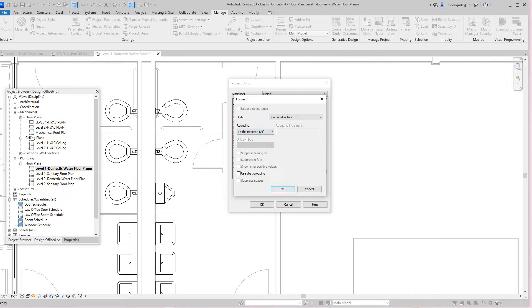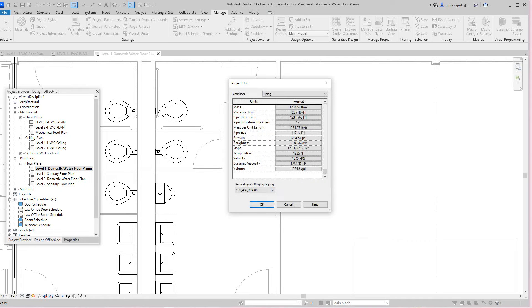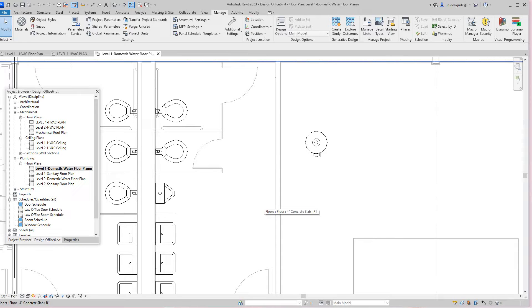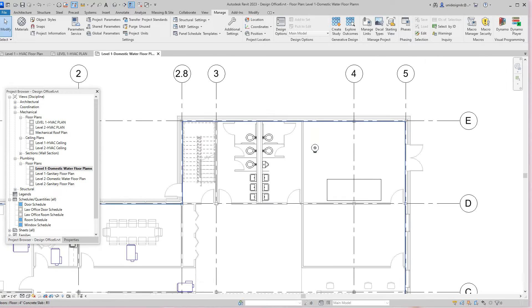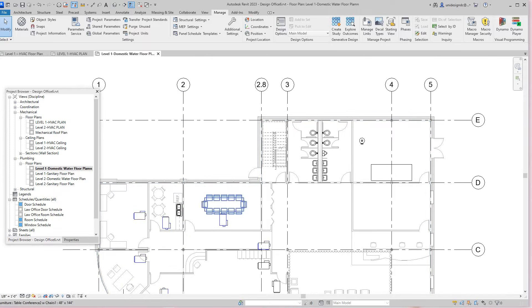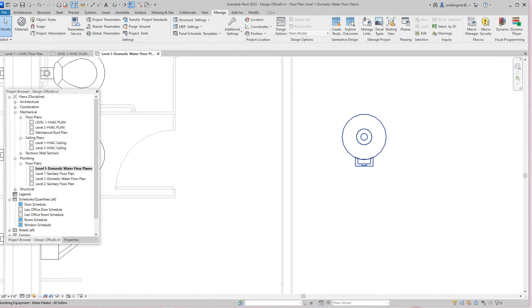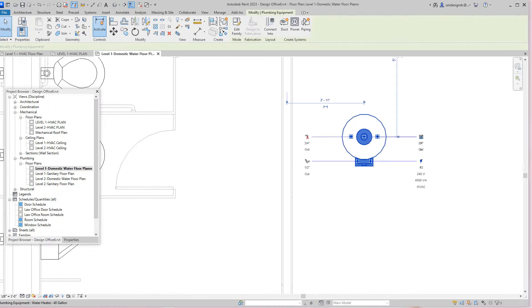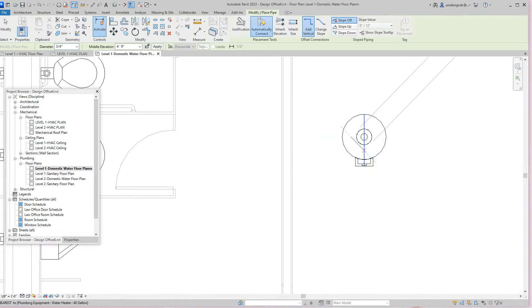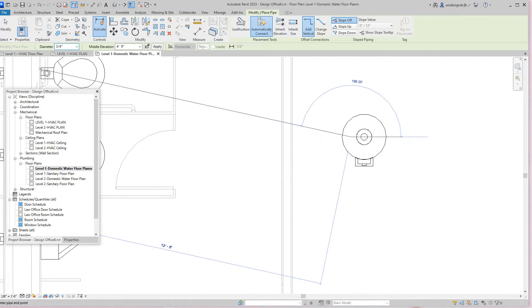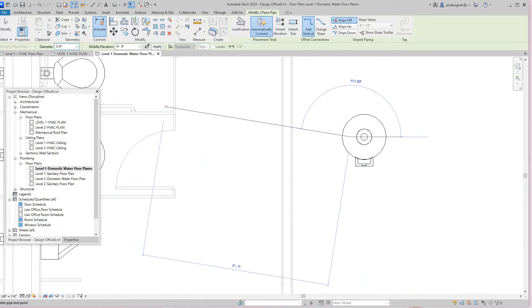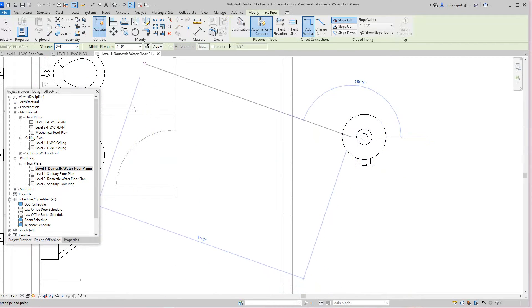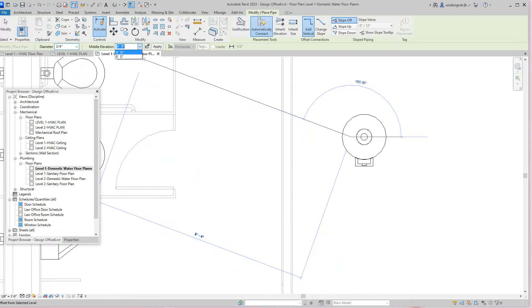Now we want to run hot water piping from the mechanical room to the sink in the break room. I'm going to select the hot water tank, right click on this, go to the hot water, and draw a pipe. Here in draw pipe settings we want to have the diameter - the pipe diameter is three quarters of an inch. Here you want to set this to nine feet eight inches.